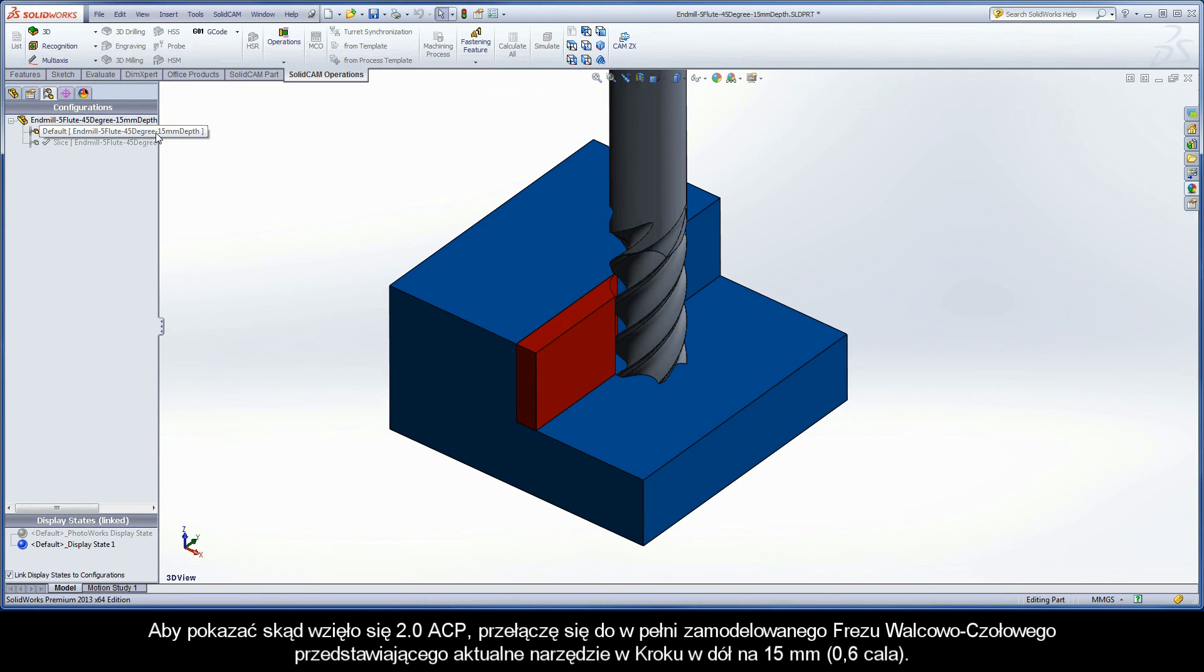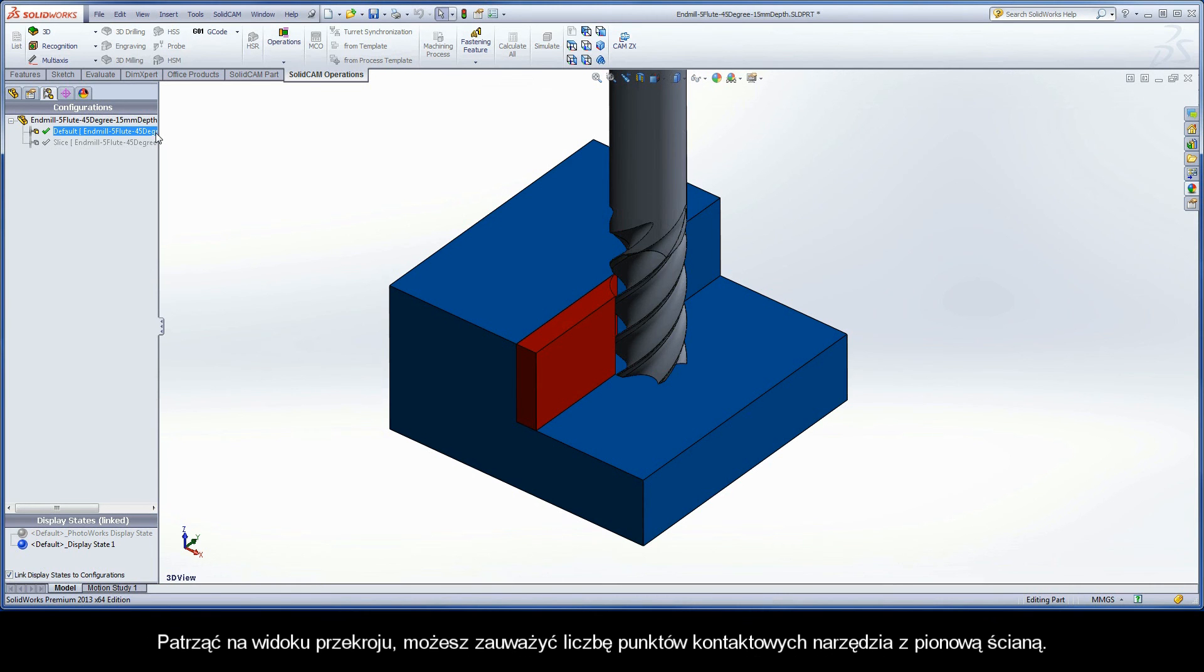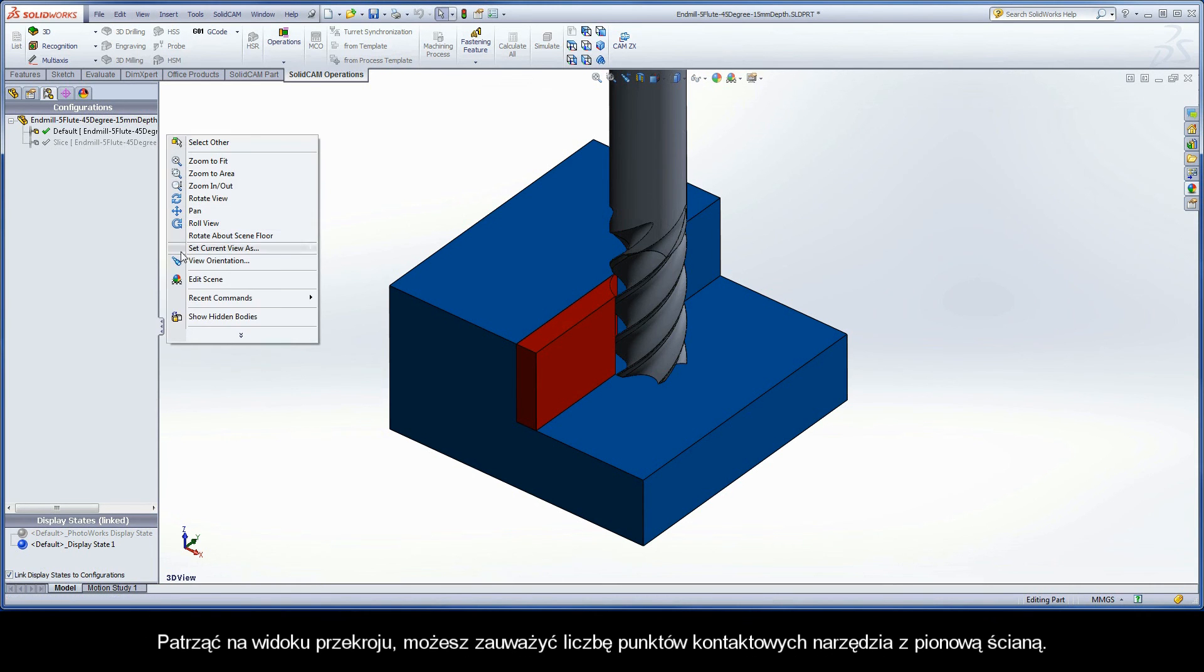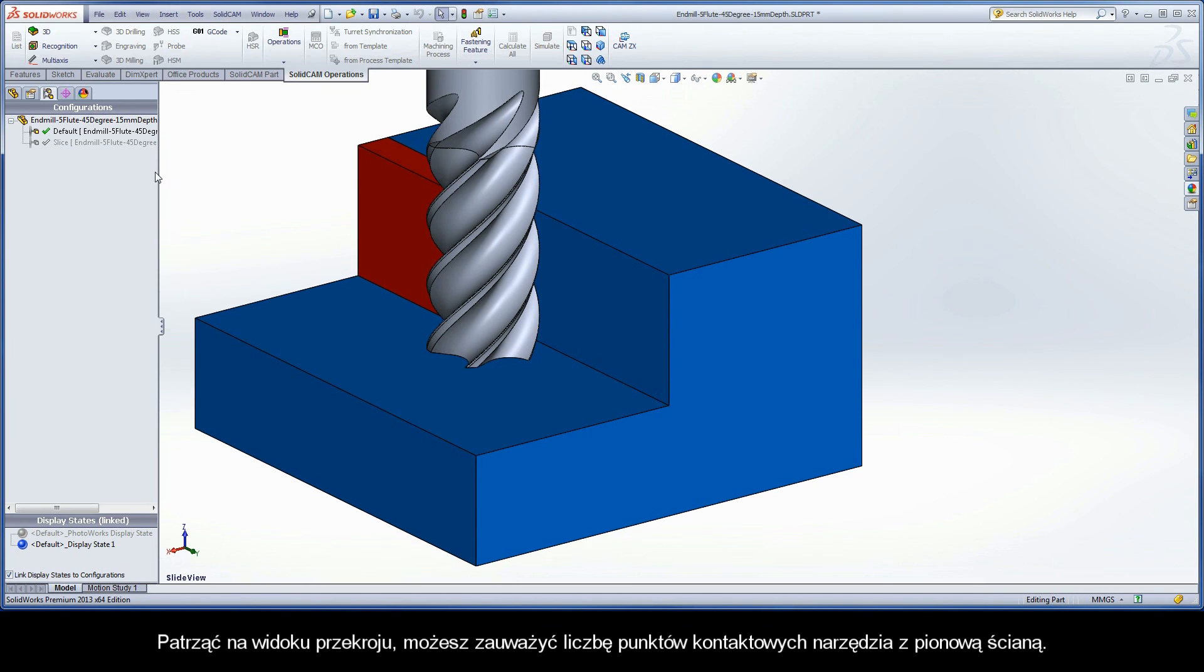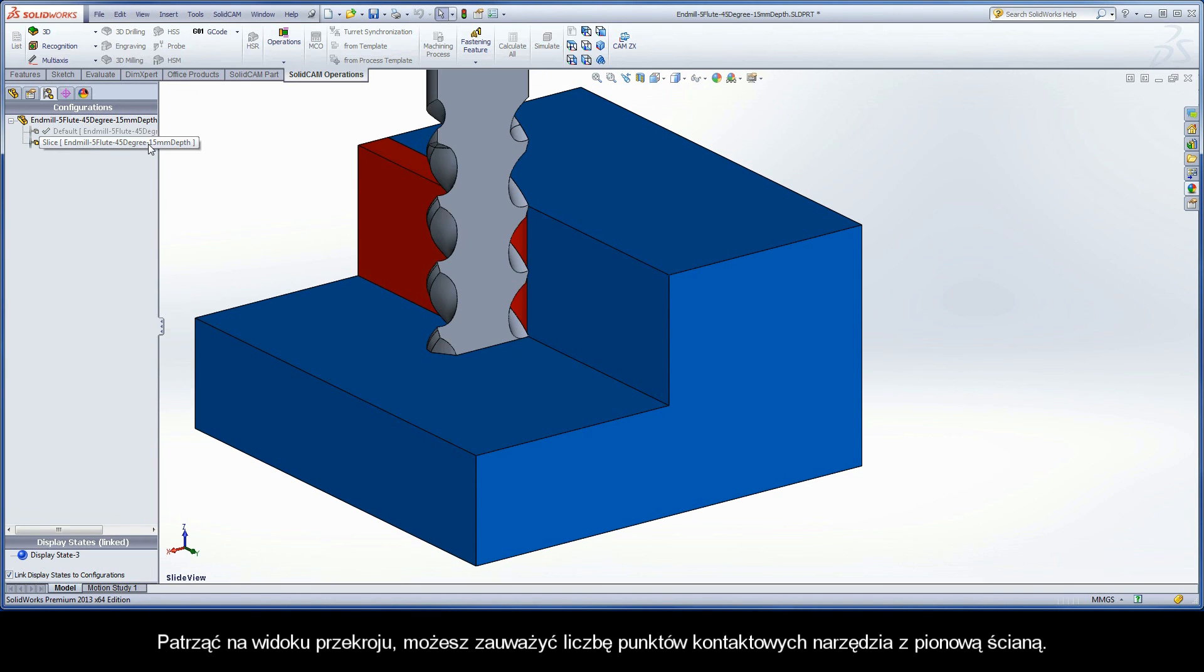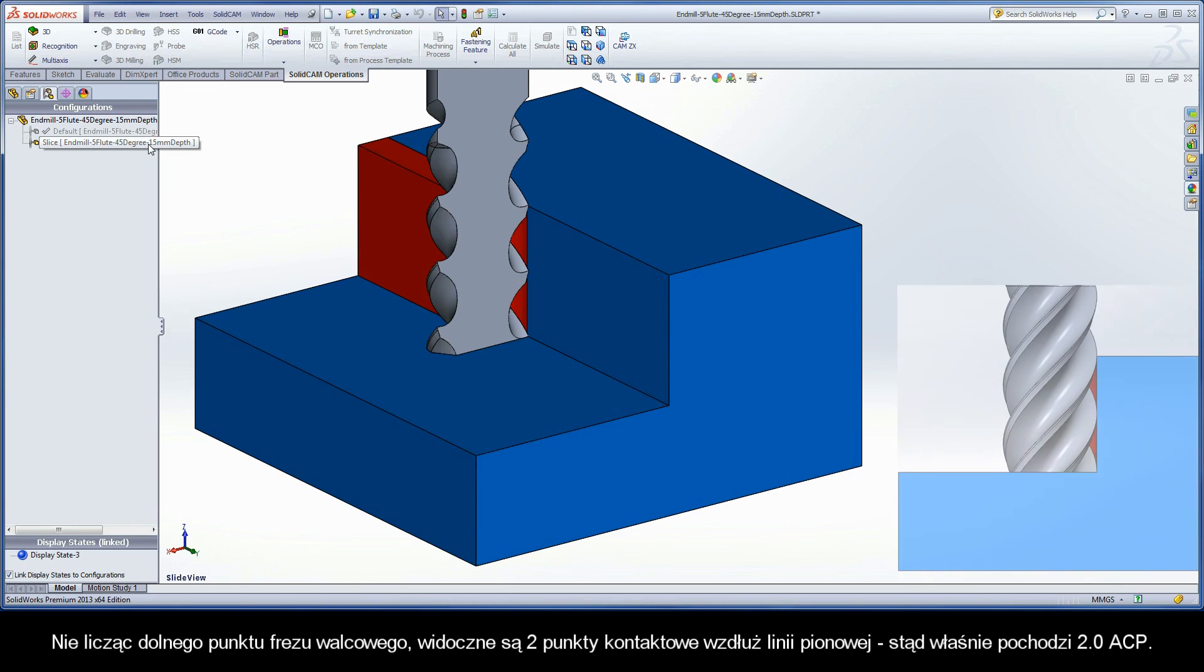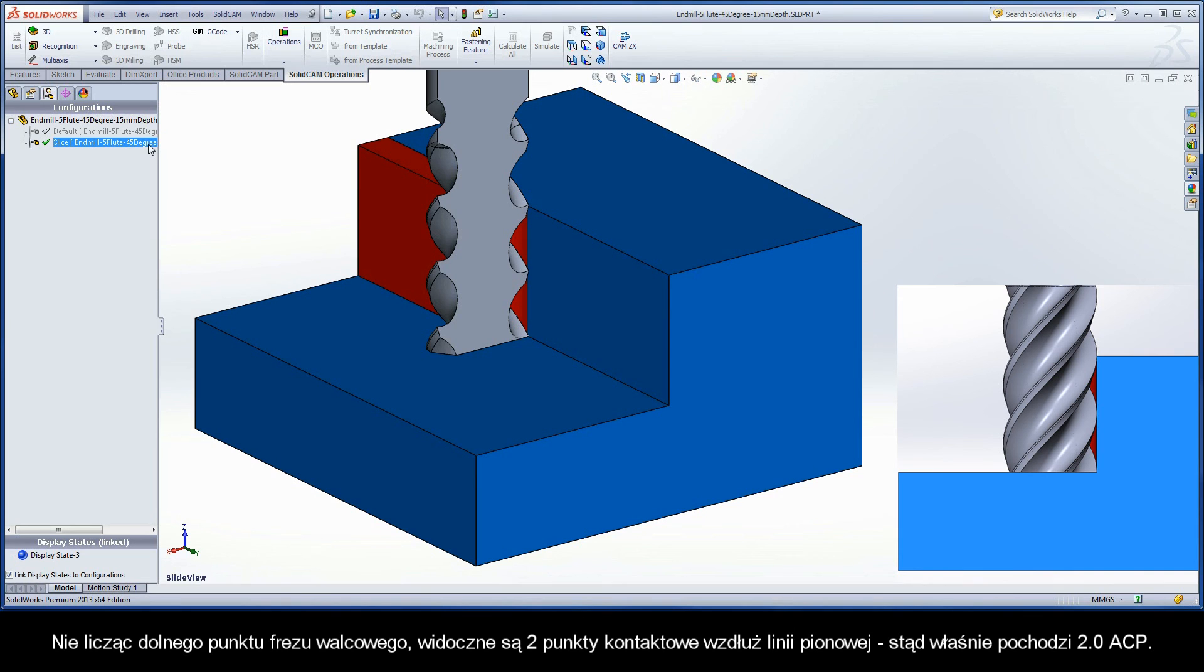By looking at a sectional view, you can see the number of contact points the tool has with the vertical wall it is producing. Not counting the bottom point of the end mill, you can see there are two contact points lined up vertically. This is where the two ACPs come from.